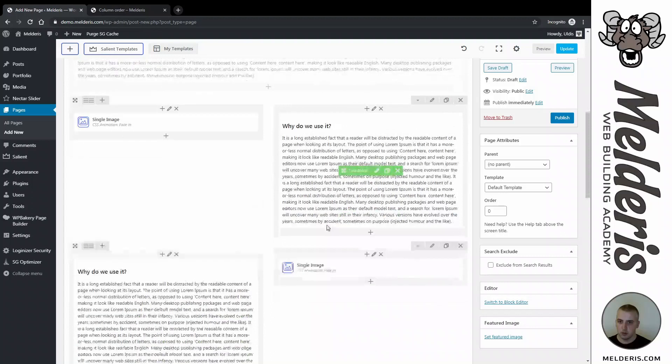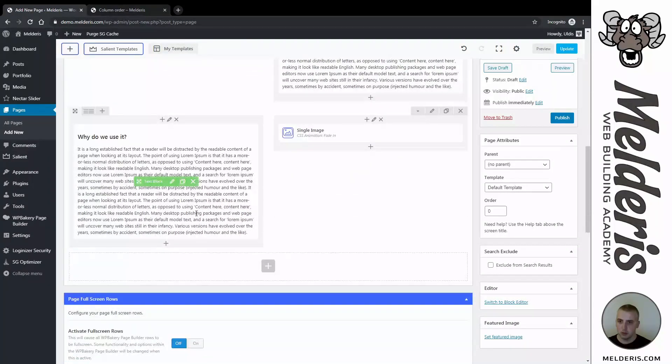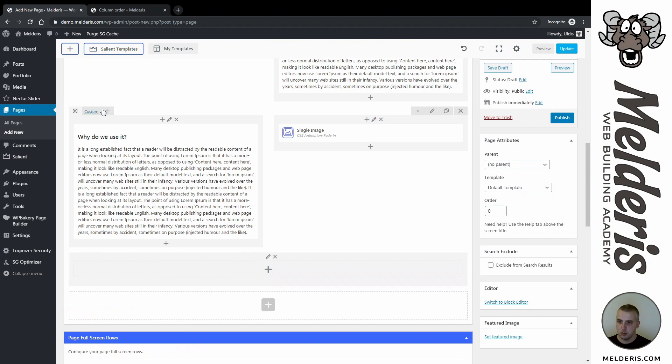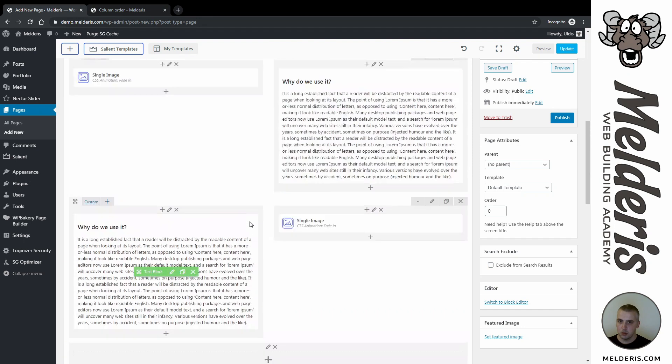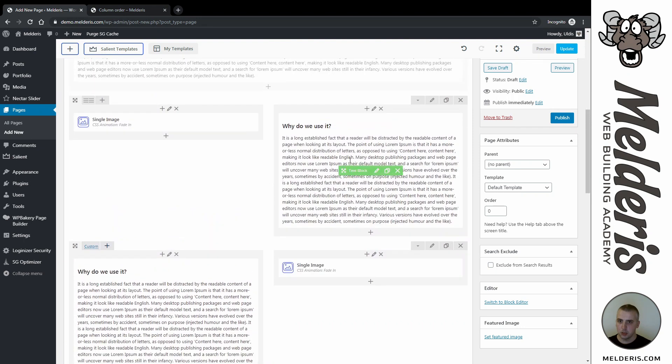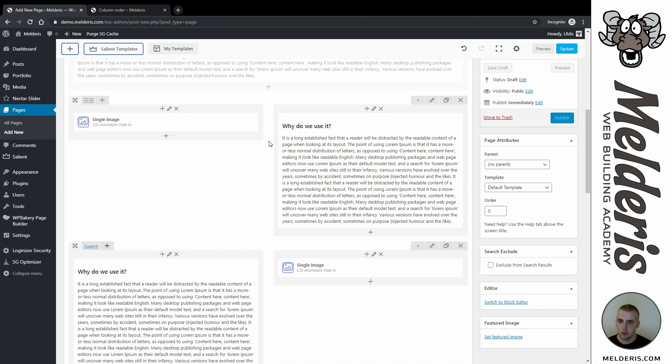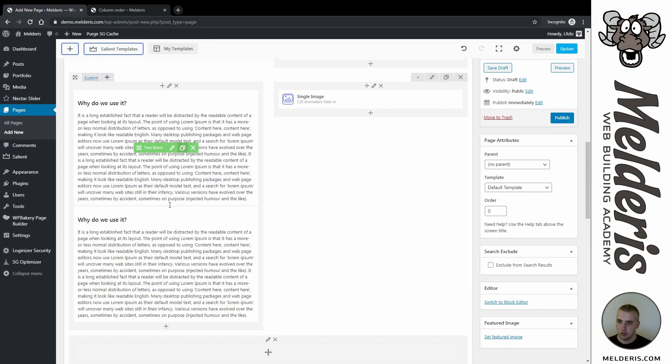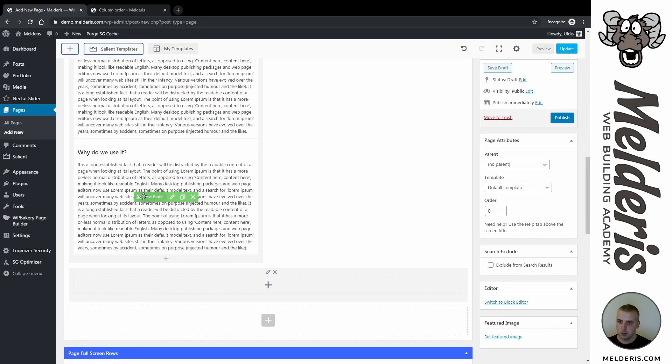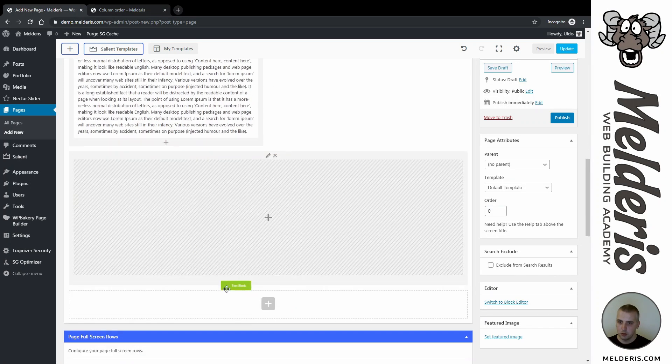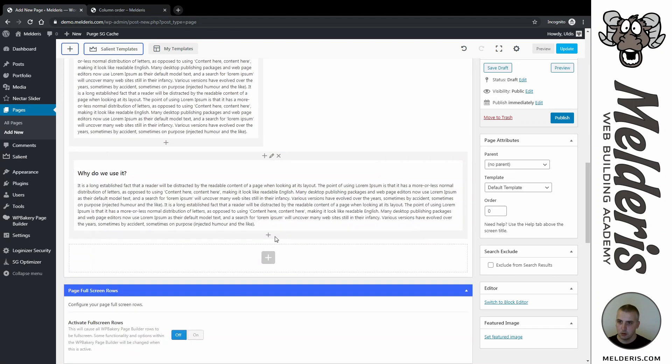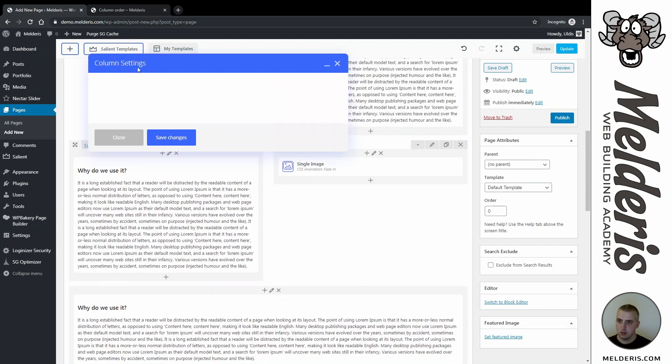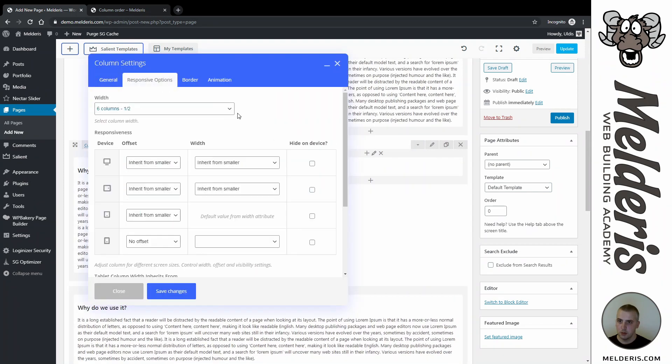And the same I will do with this bottom one. So I will just add a new row. I don't need to do anything about this middle one because everything is already fine - image is here and text is here, so image will be on top of this text.